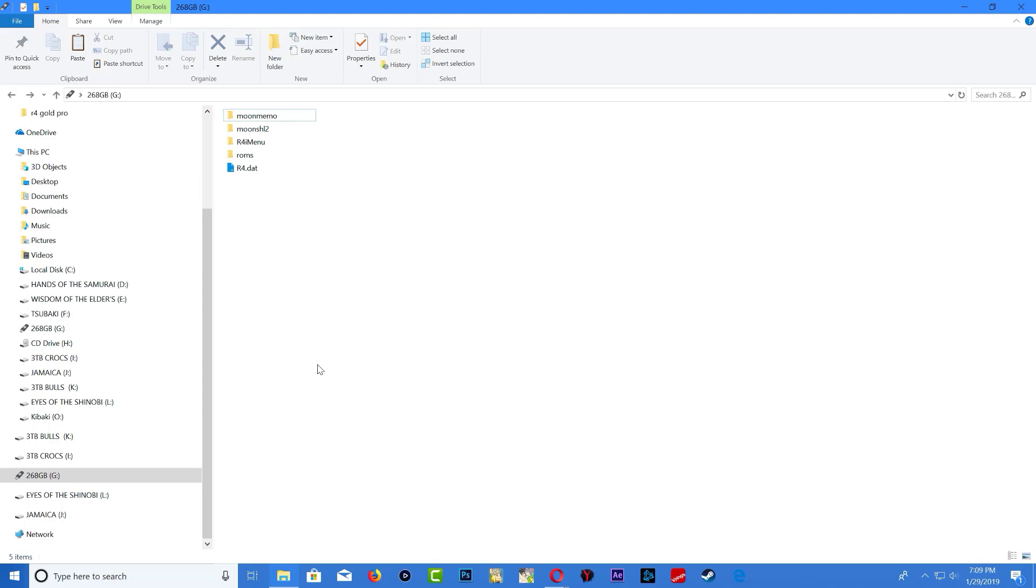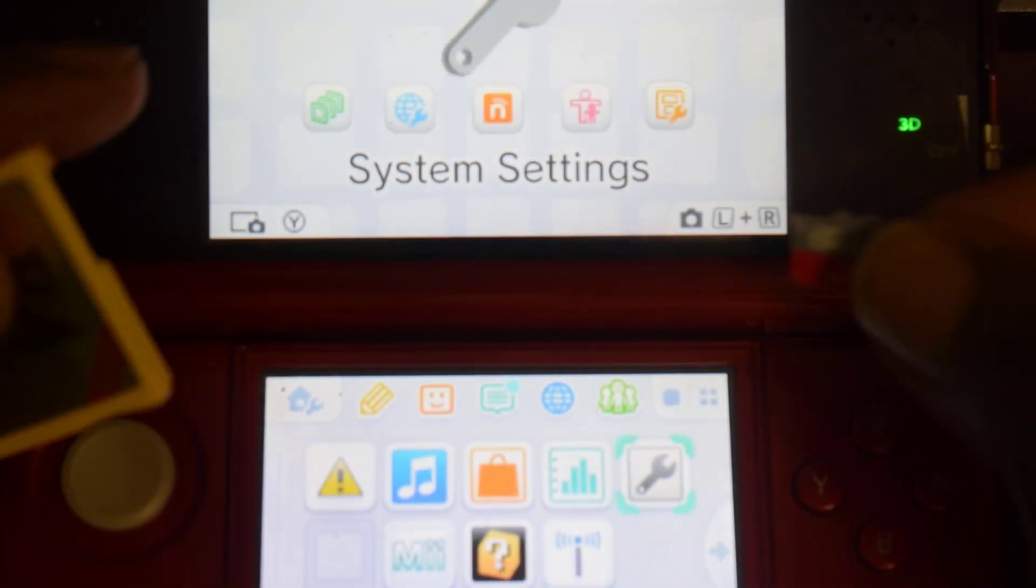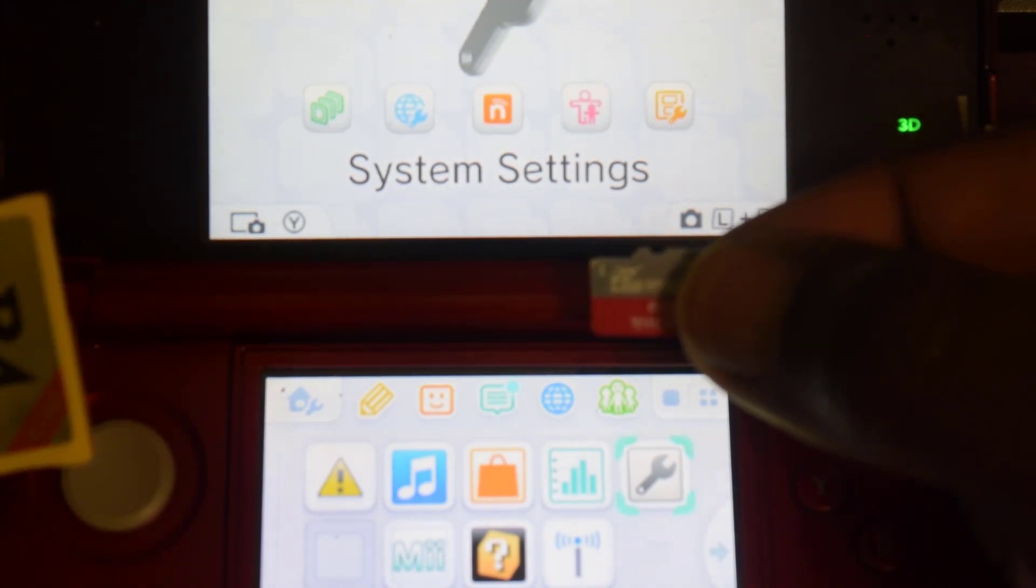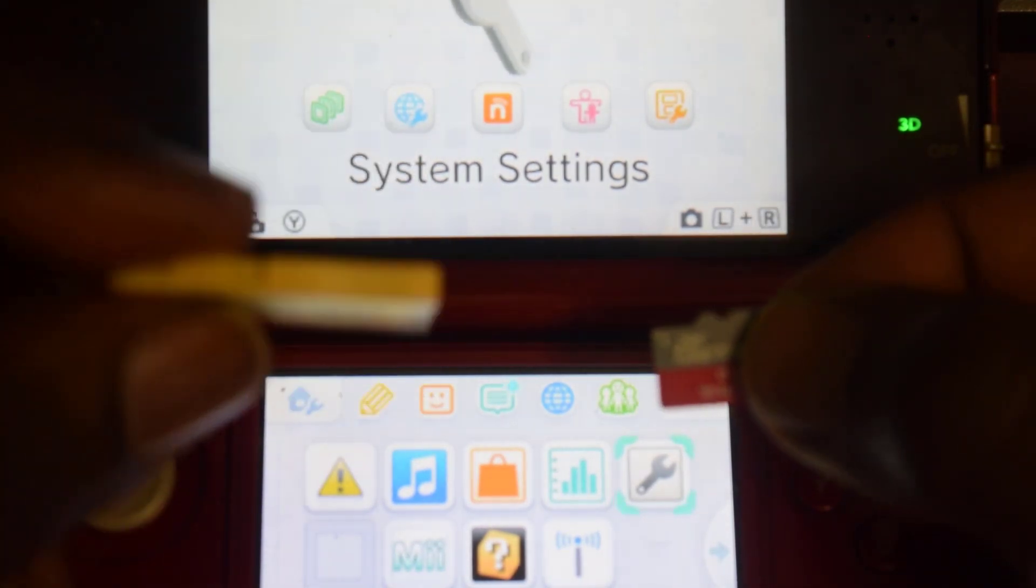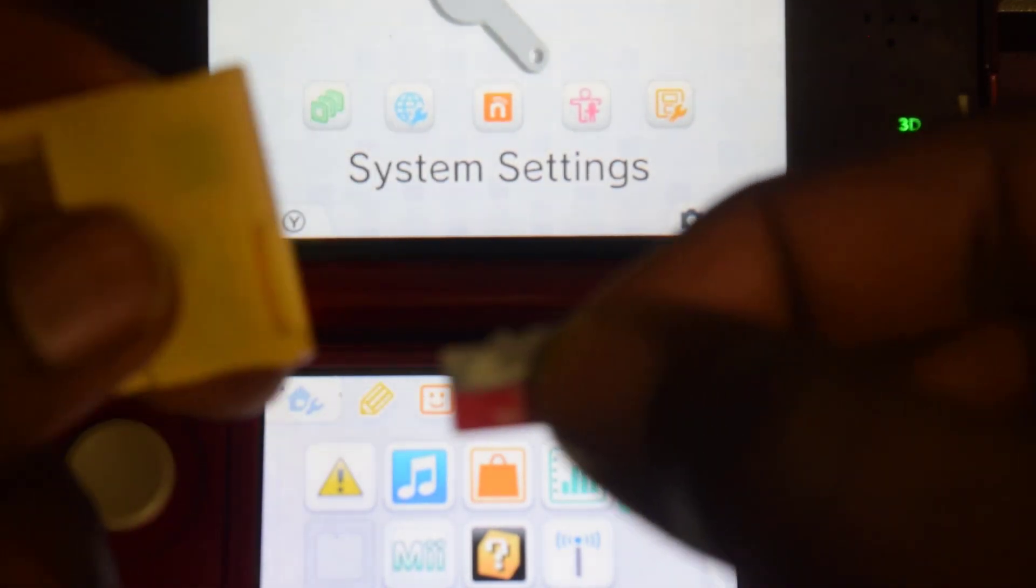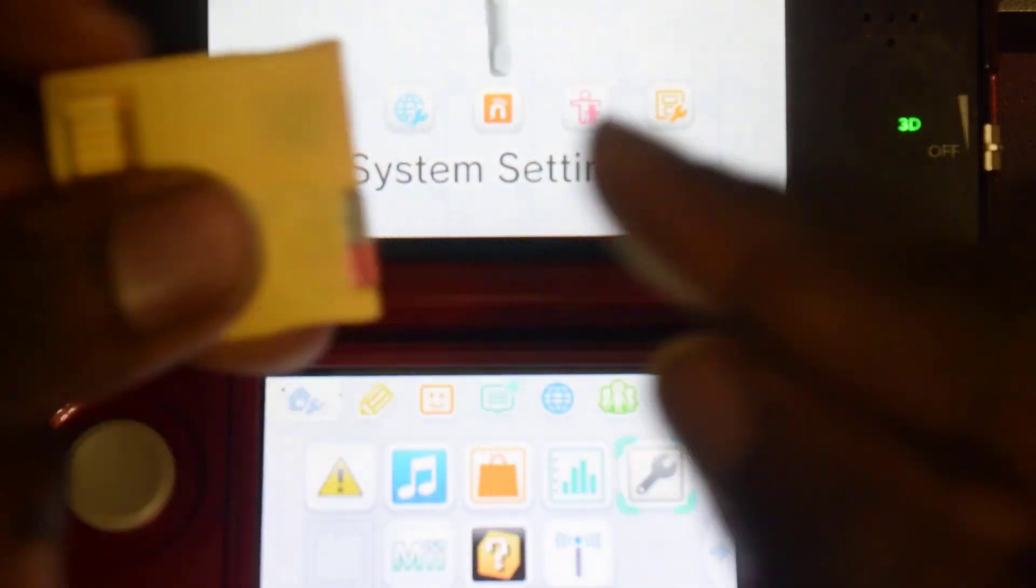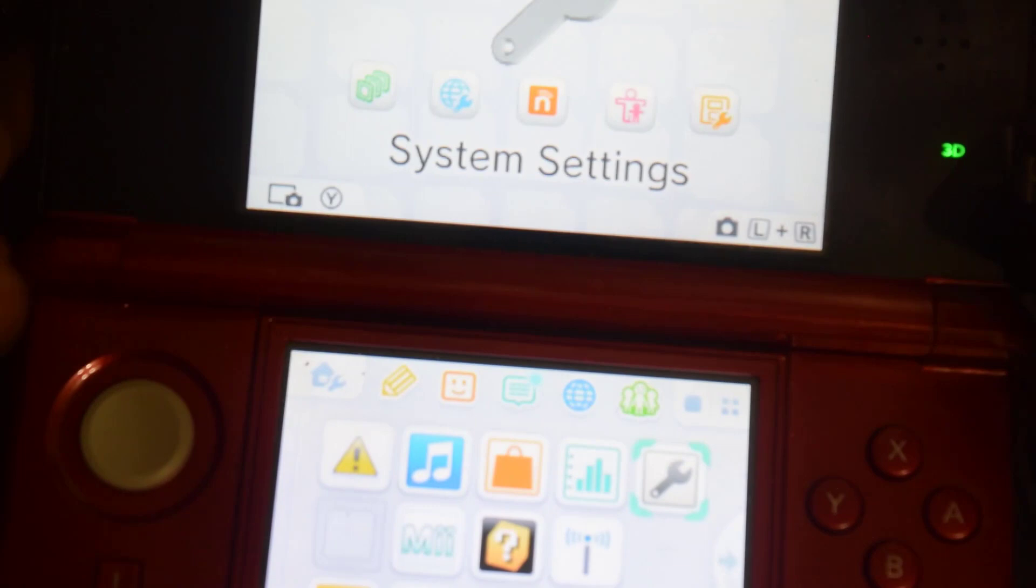Now that our SD card is finished let's go ahead and plug it to our flash card and plug that to our 3DS. Here is my micro SD card, here's the flash card. I'm just going to go ahead and insert this and plug the flash card in.